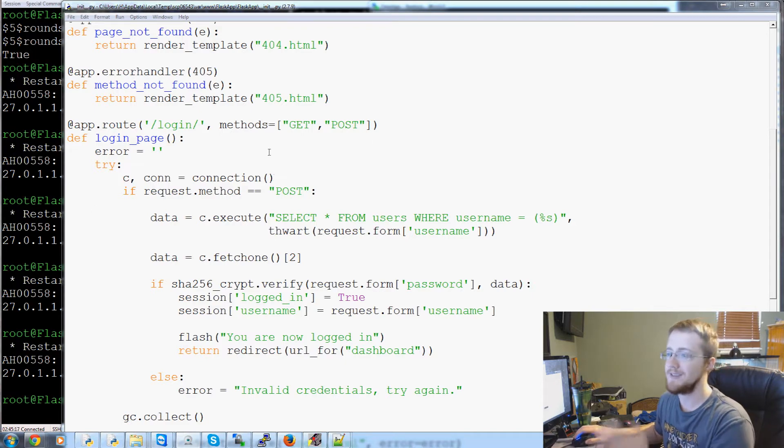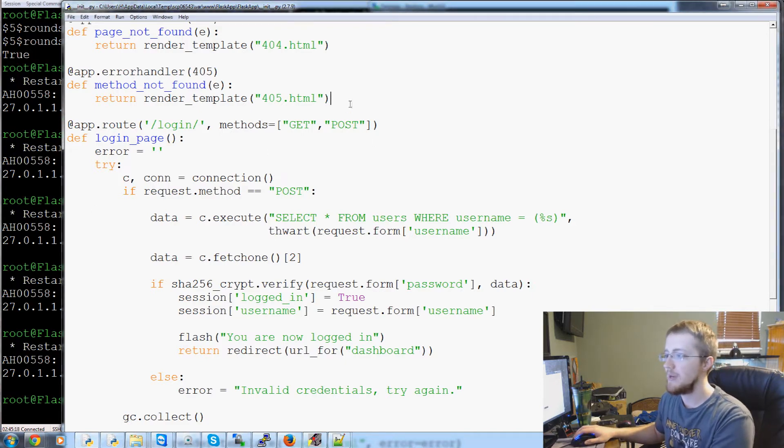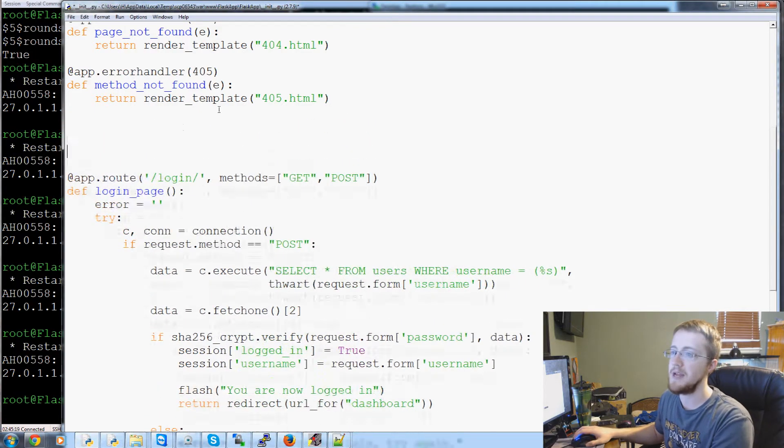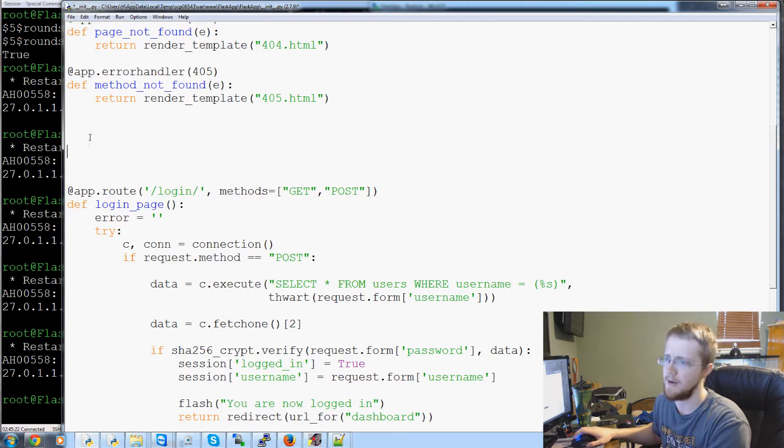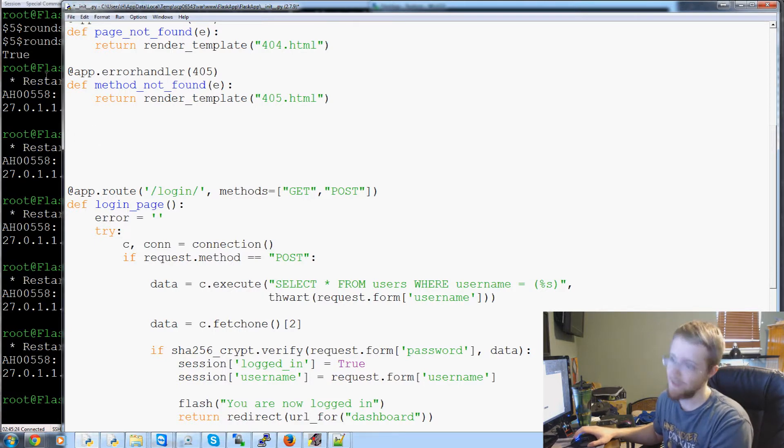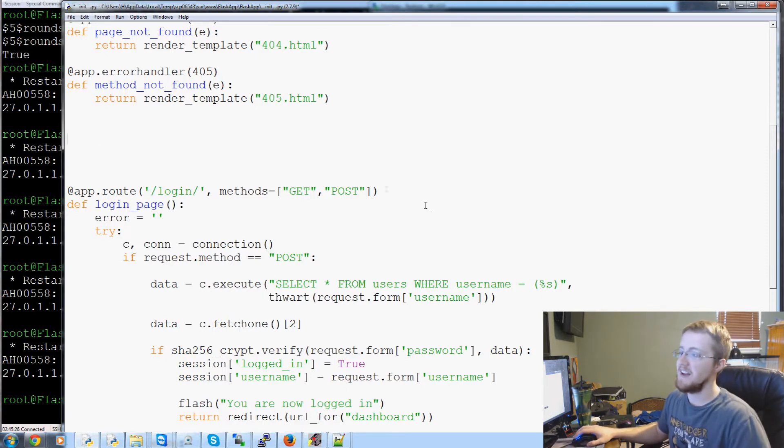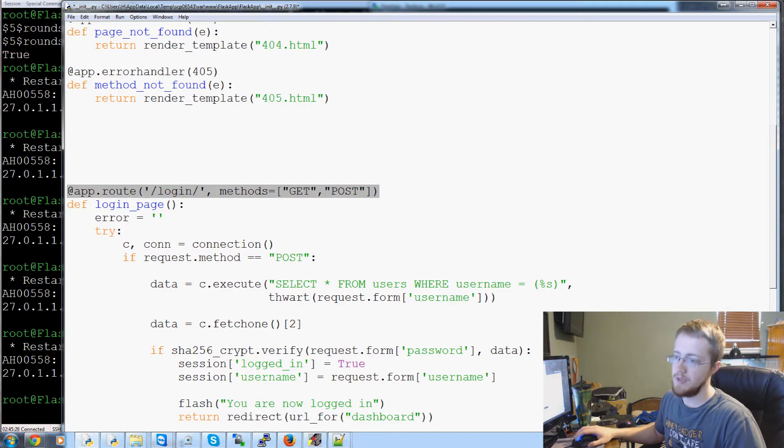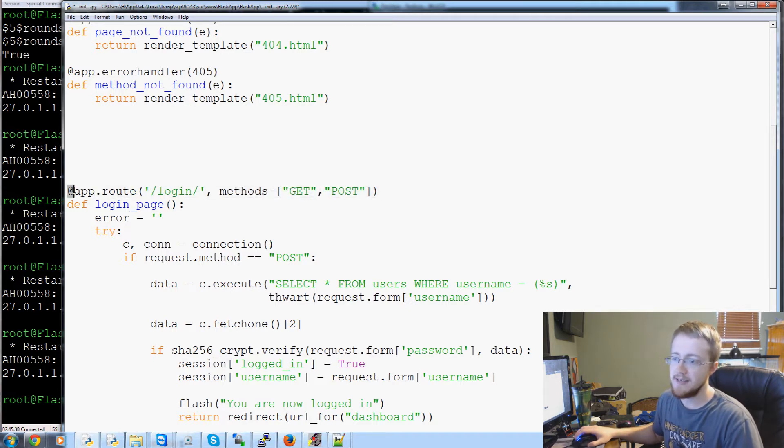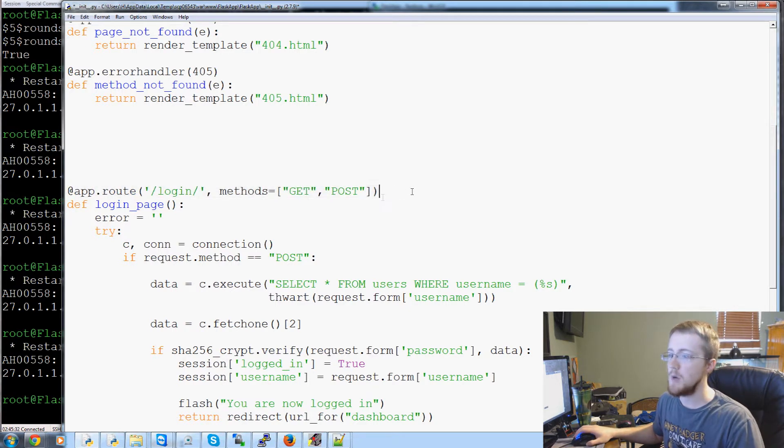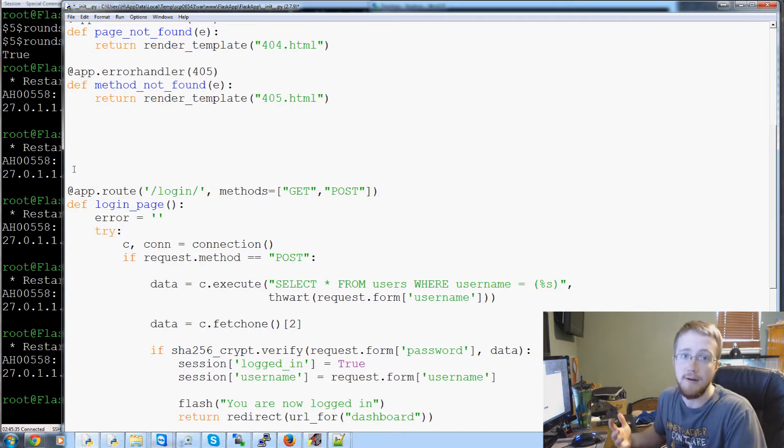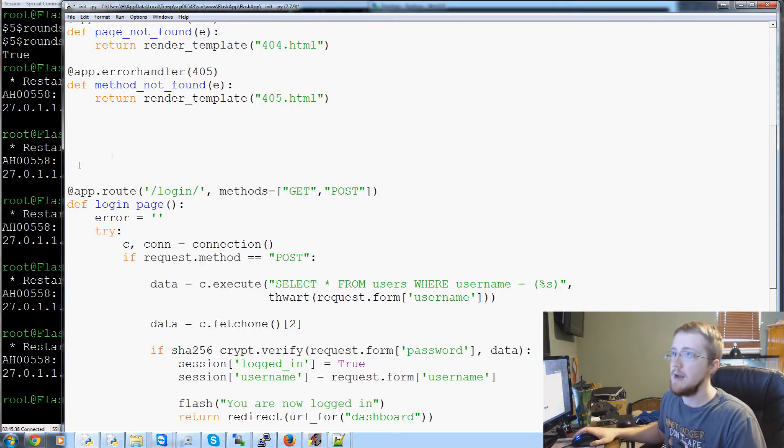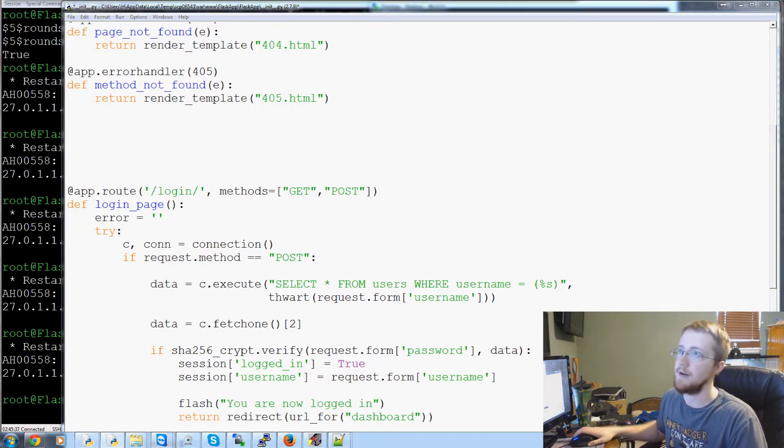So first of all, what is that and how do we actually even make a login required decorator? What is a decorator? So a decorator is basically this - the at sign is what notifies Python about a decorator.